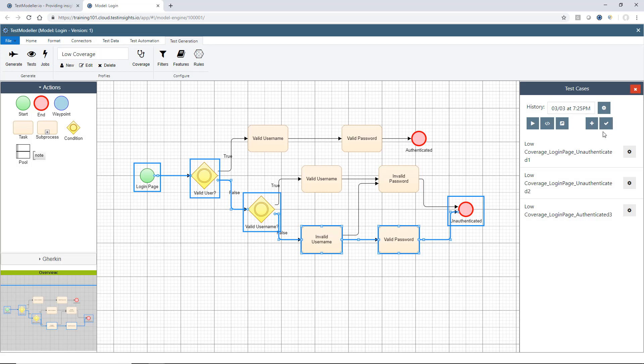We can also go in here and we can verify the test suite, which will let us know if any tests have become invalid because a block or an edge which passes through that test has been deleted.